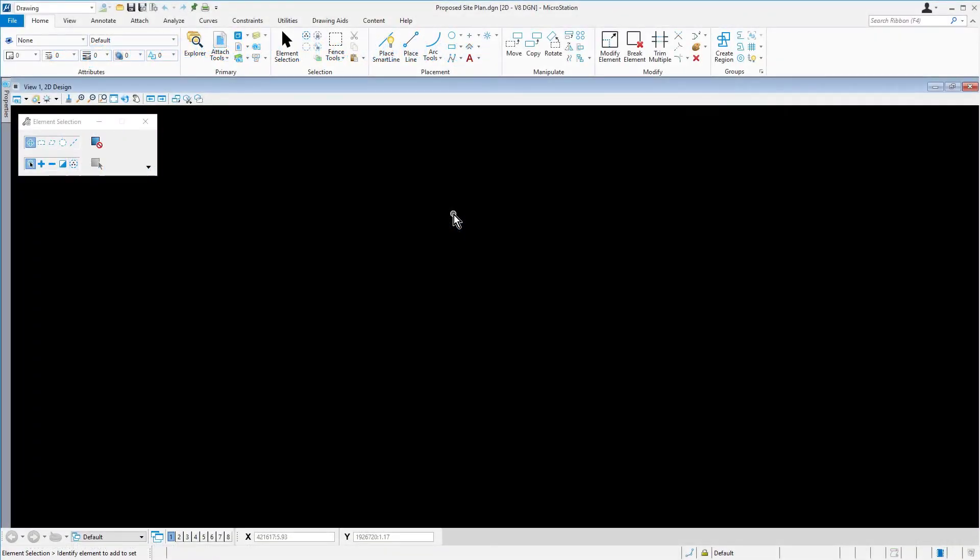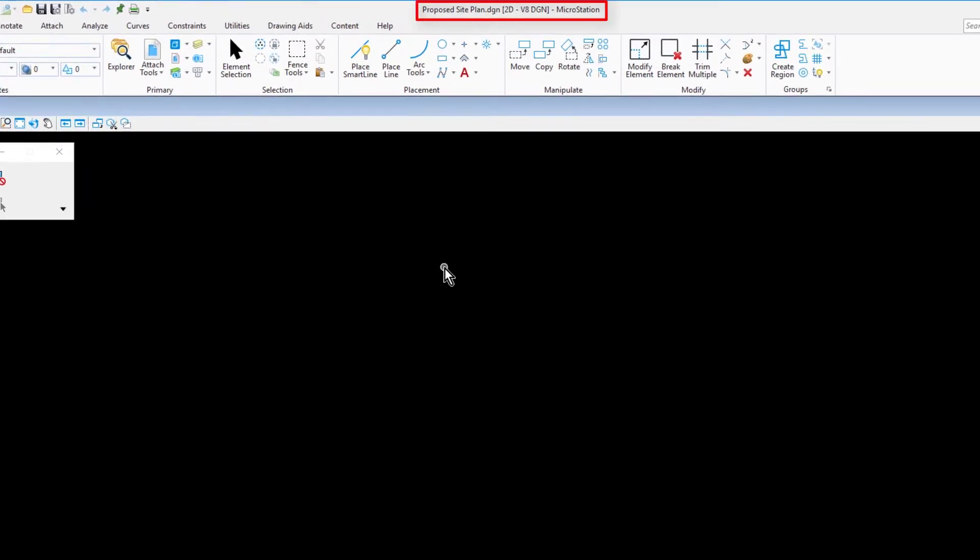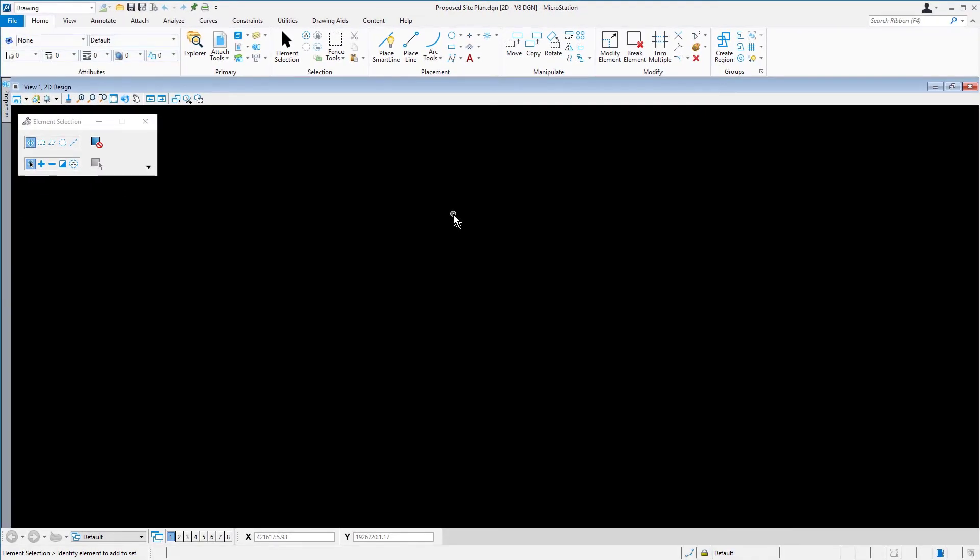Continuing in the design file, proposed siteplan.dgn, observe the title bar of the MicroStation application window. The title bar states that the file is 2D. This is an example of a setting that was determined by the seed file chosen when the proposed siteplan.dgn file was created. Some settings are more rigid and may not be changed, such as 2D versus 3D, while others are easily altered to match the design requirements.